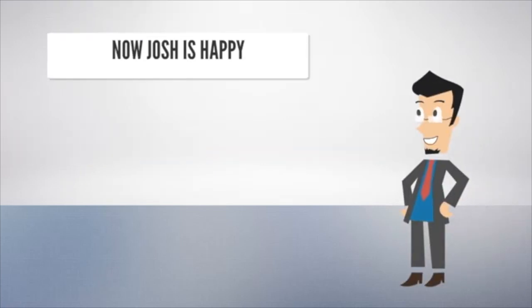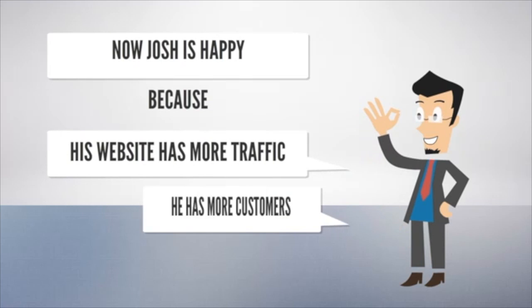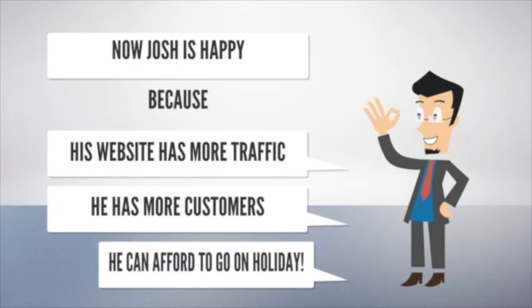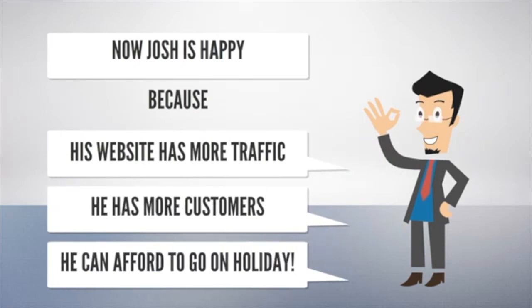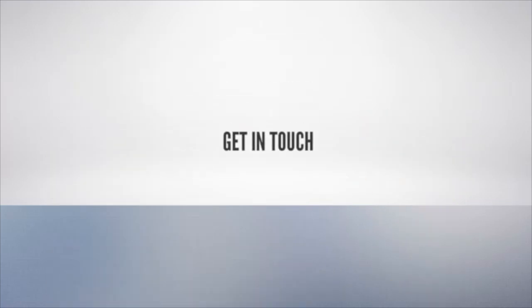Now that you know the importance of strategic content, what's your next move? It's time to put pen to paper. Ready? Let's roll!